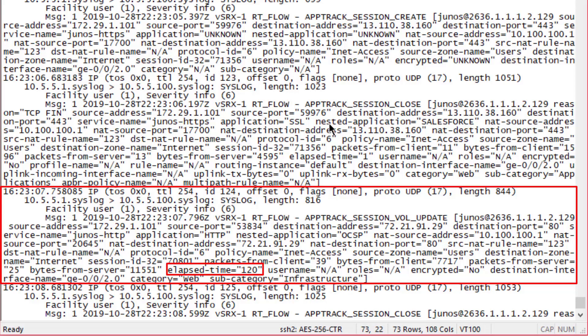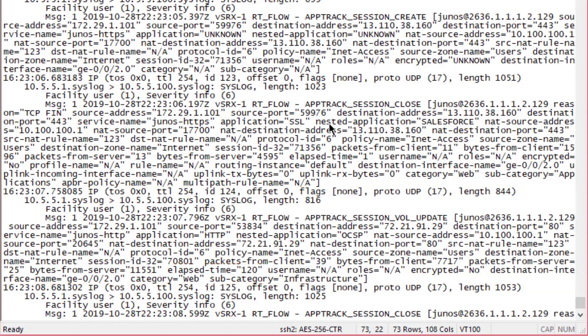Basically what happens here is after two minutes, let's give an update for this particular session. This is a different session than the other session that we saw. You may recall the other session only lasted 116 seconds, so there would be no volume update message. Here we're just going to say here's an update, this is how many bytes we use, packets, and other things going on with the session.